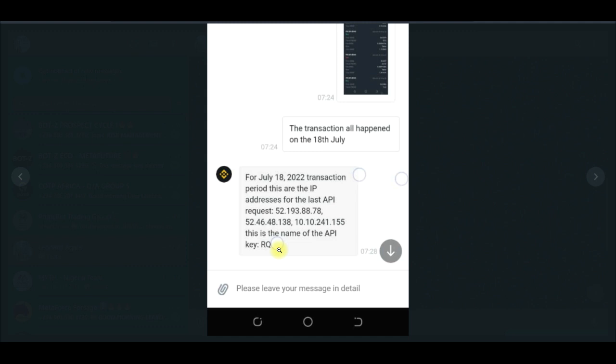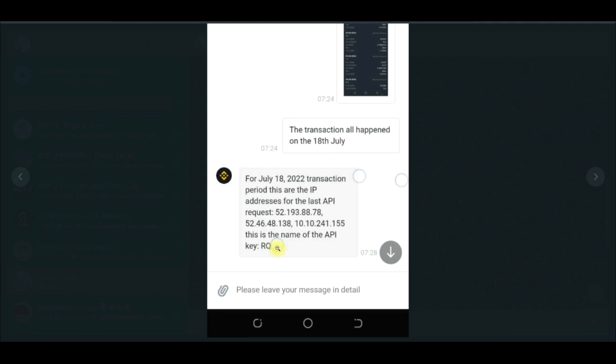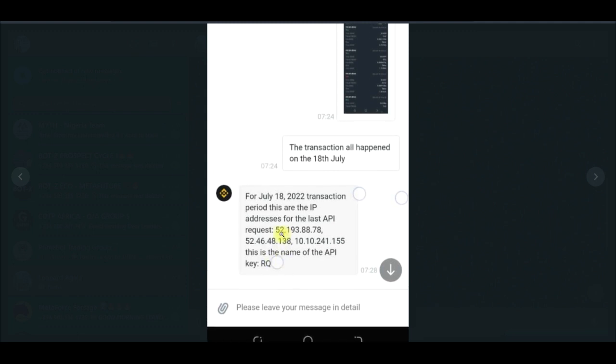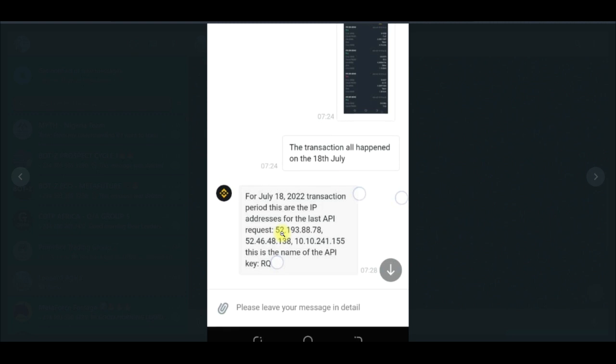Instead of trying to leave comments here defending what you don't know, please contact Royal Q. This is the IP address that Binance generated for me and this is Royal Q's IP address.